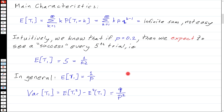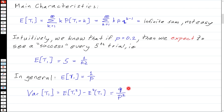The variance involves an infinite sum with K-squared terms, subtracting one over P squared. Working through the mathematics gives Q over P squared. We don't need to memorize this because it's in our summary pages.